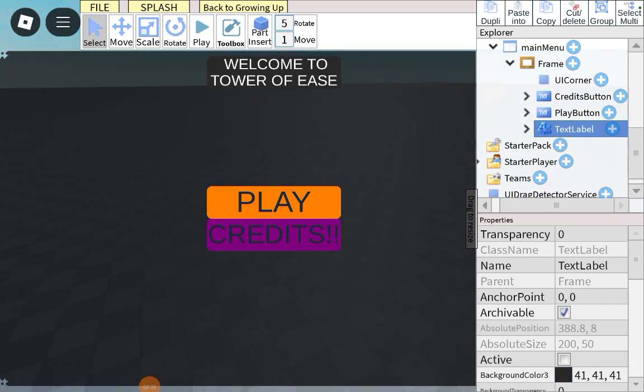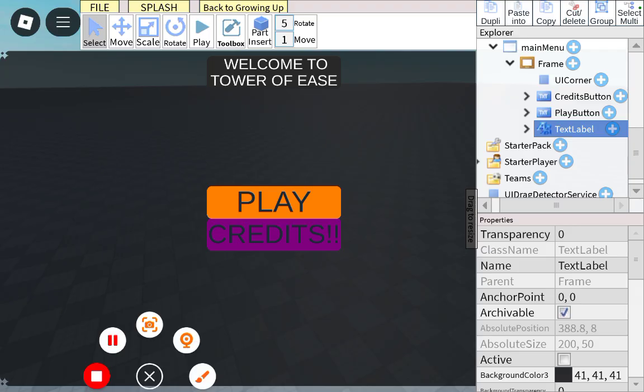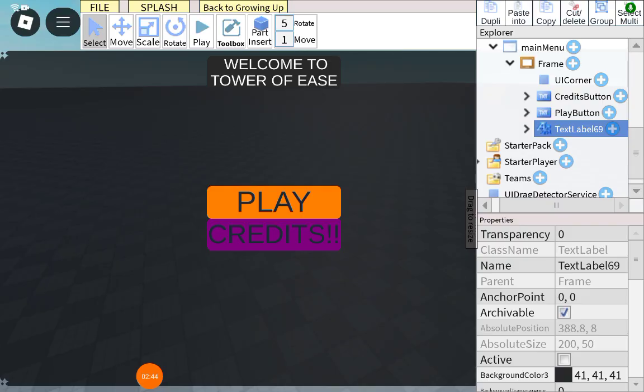For example, I'm going to name my text label Text label 60. If you don't name your text label, this text label, the Welcome to Tower of East Text Label, it won't work.